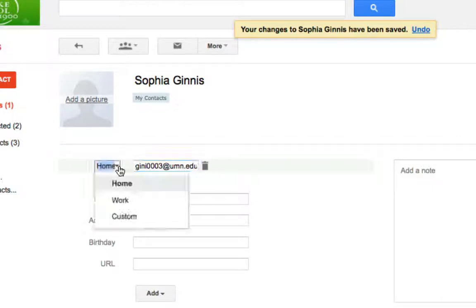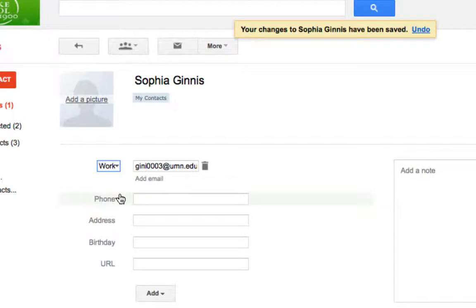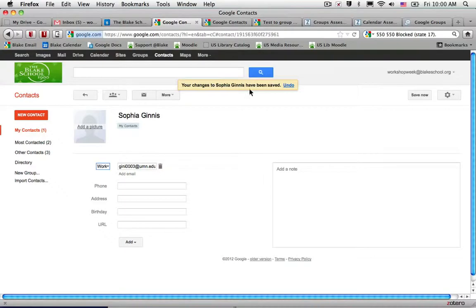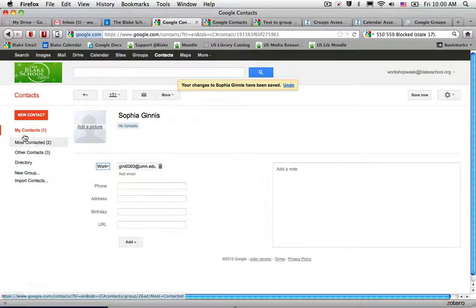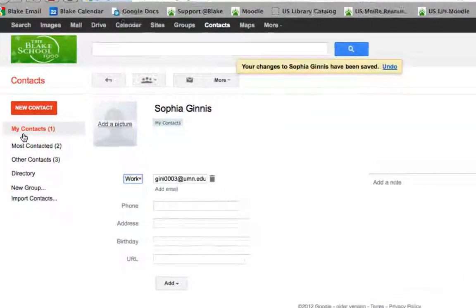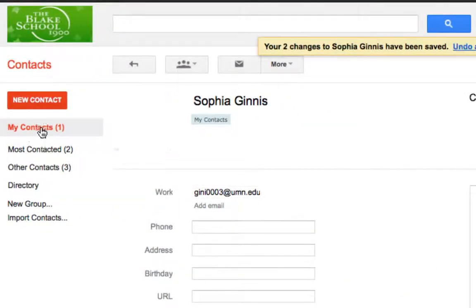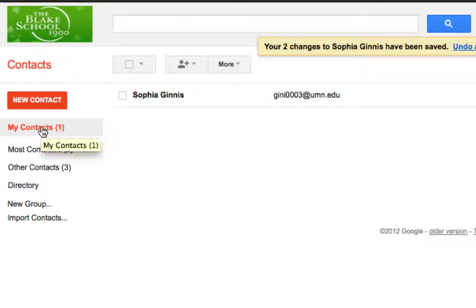Instead of flagging this as home, I'm going to flag this as work. You'll notice that in Contacts your changes are saved in real time. And now I have my first contact in MyContact, which is Sophia.